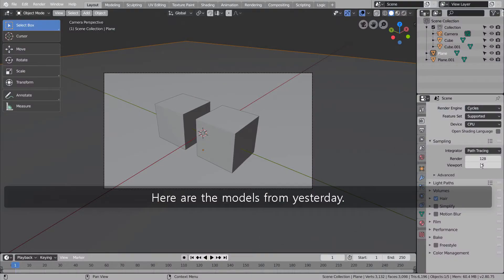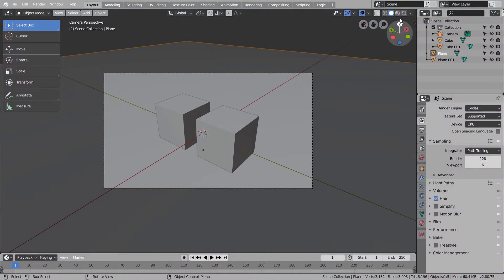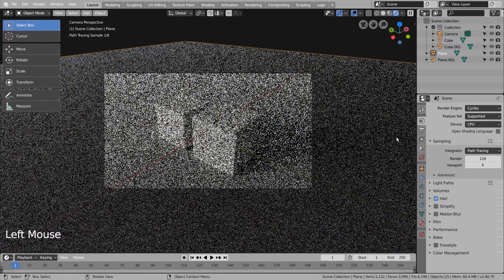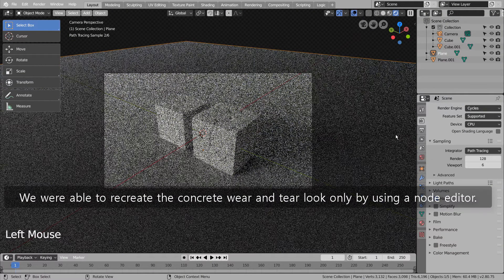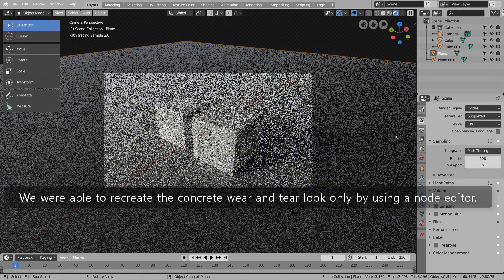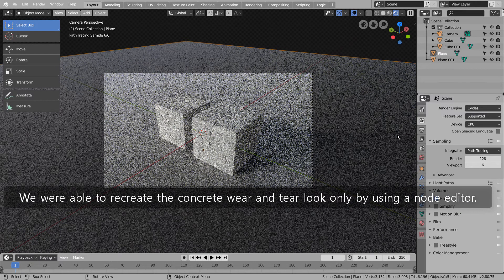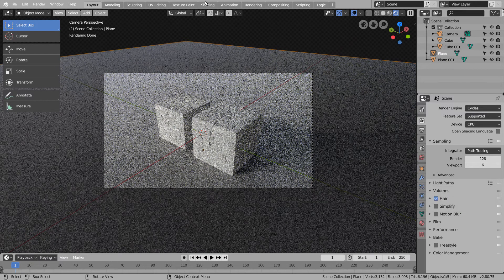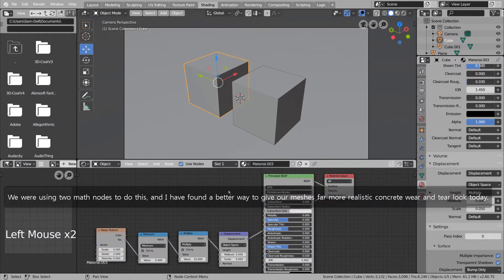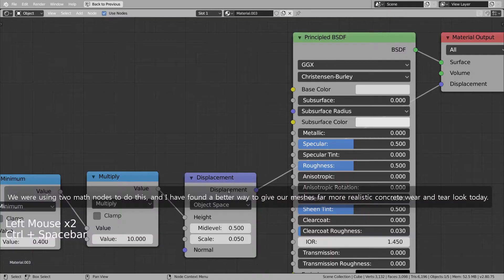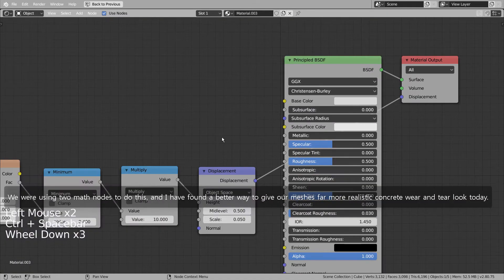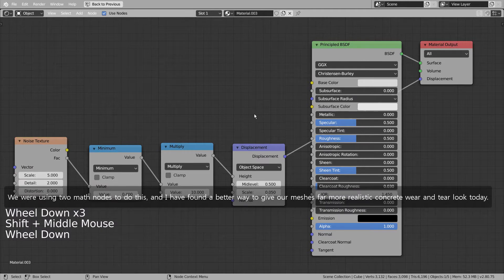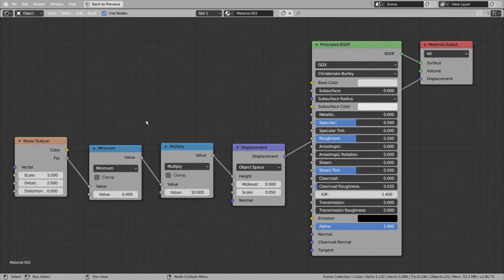Here are the models from yesterday. We were able to recreate the concrete wear and tear look only by using a node editor. We were using two math nodes to do this, and I have found a better way to give our meshes far more realistic concrete wear and tear look today.